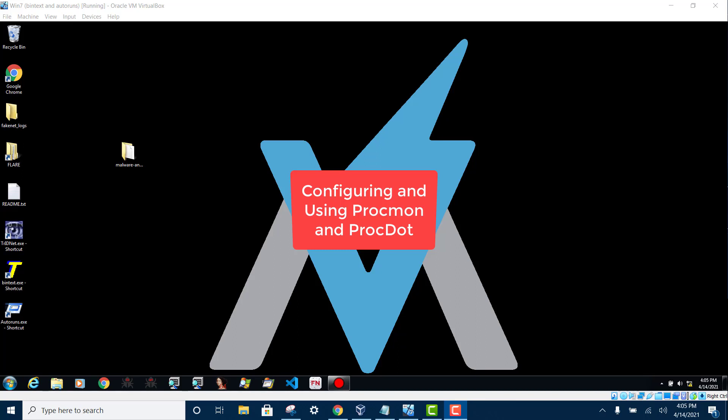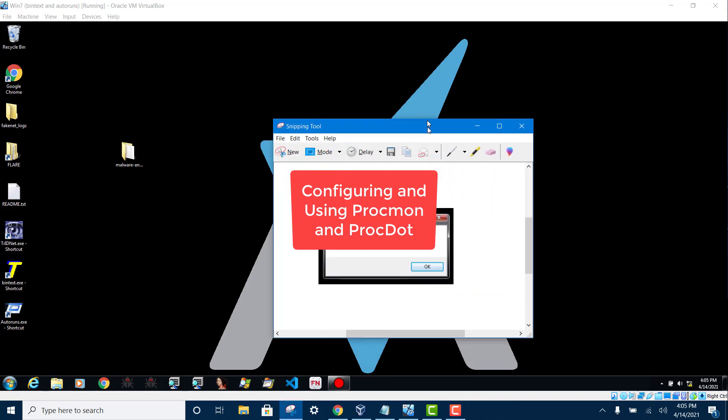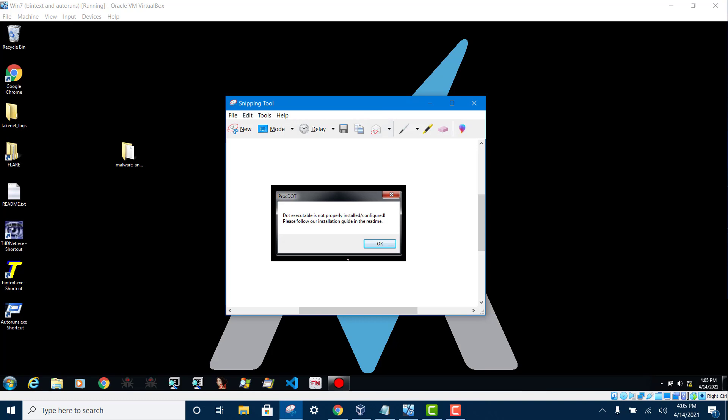Hello, in this video I will show you how to solve this error. So proc.dot is looking for something called dot executable.